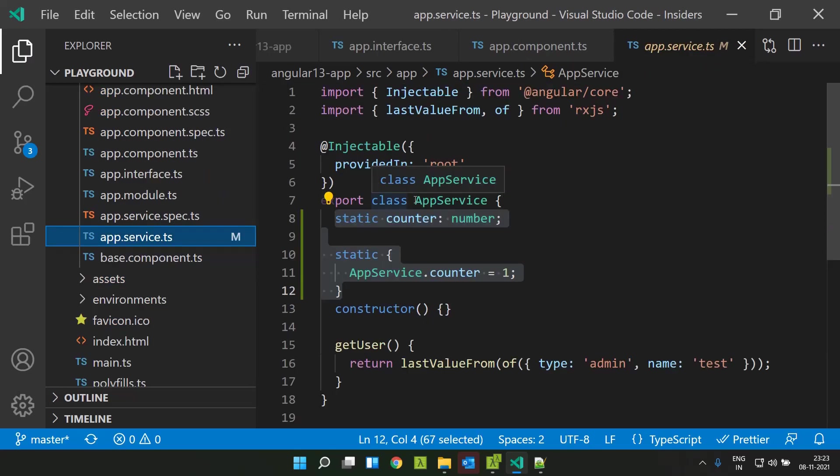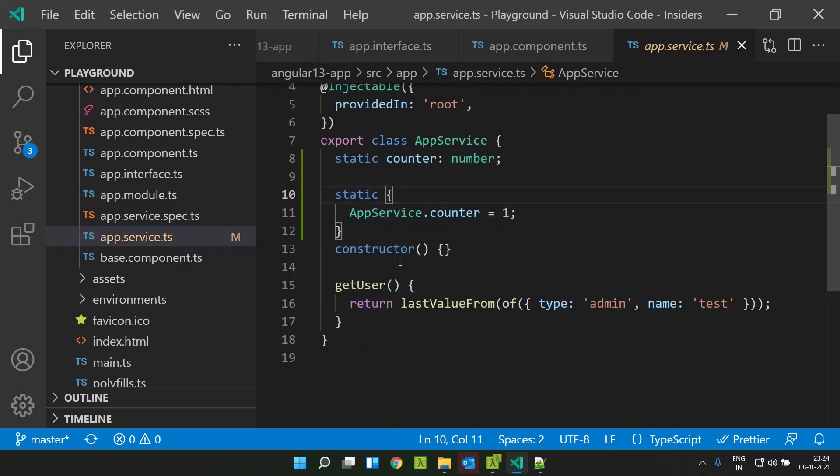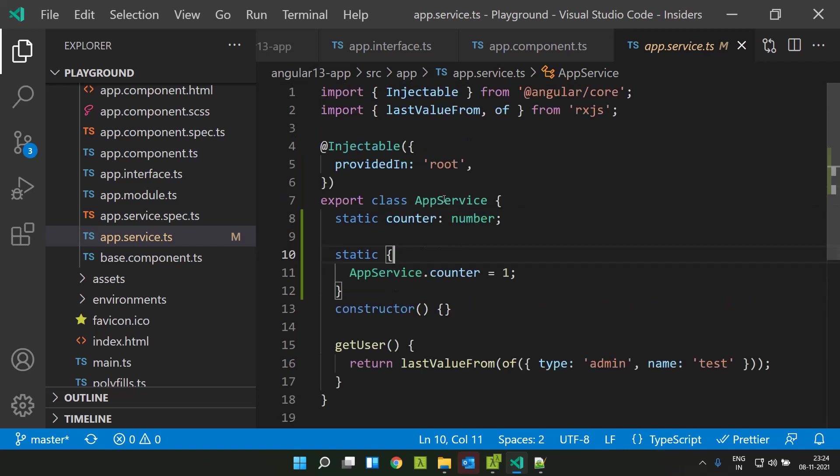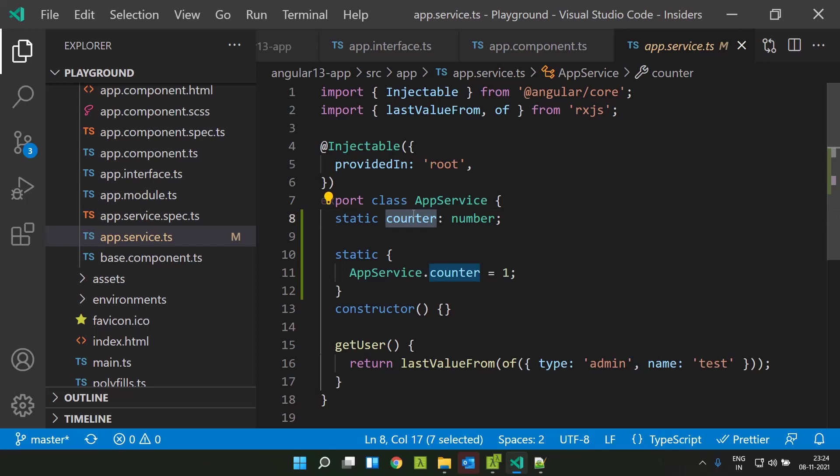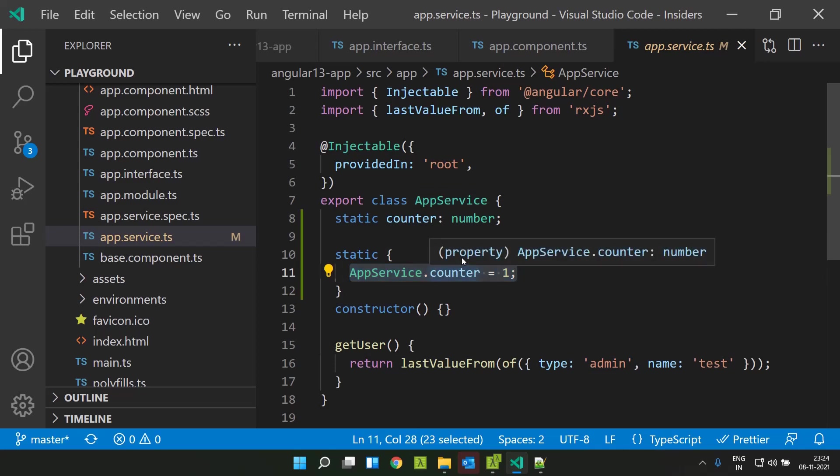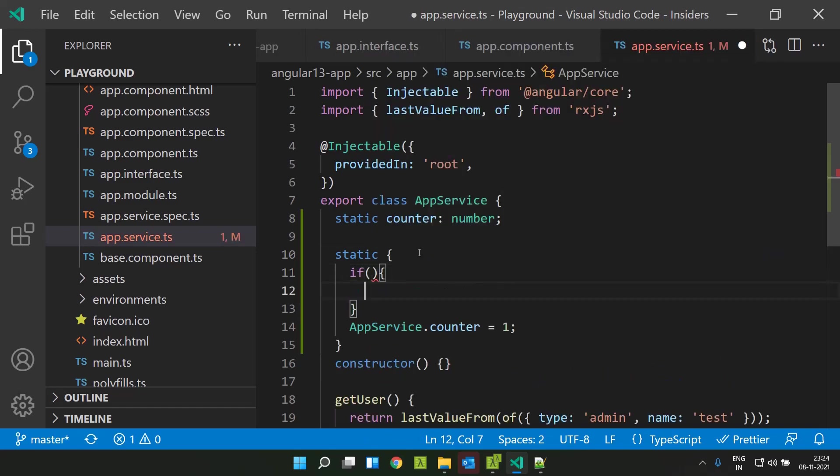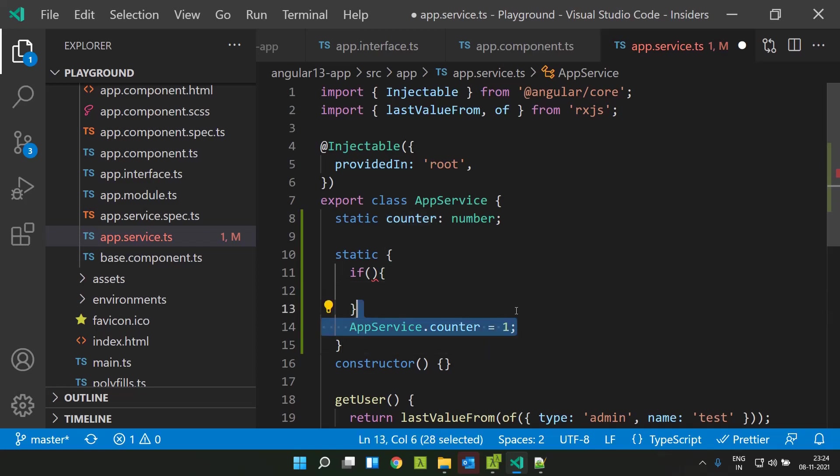Another thing that has been introduced is the static block which can be used for initializing static variables or static properties. In this class, I have created a static property called counter, and using this static block we will be able to initialize this particular counter. This is a very simple example - I am directly assigning a value, but in case I had some complex logic like I need to check some value, I can put that in my static initializer and I will be able to assign value conditionally to this particular static property.